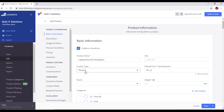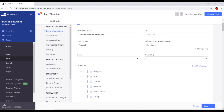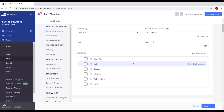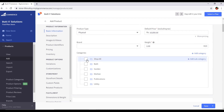I will select Physical. For price, I will enter 10,000, and for weight I will set 2 kg. For brand, you can type the brand name but I will skip it here. For categories, I will select 'Shop All'.